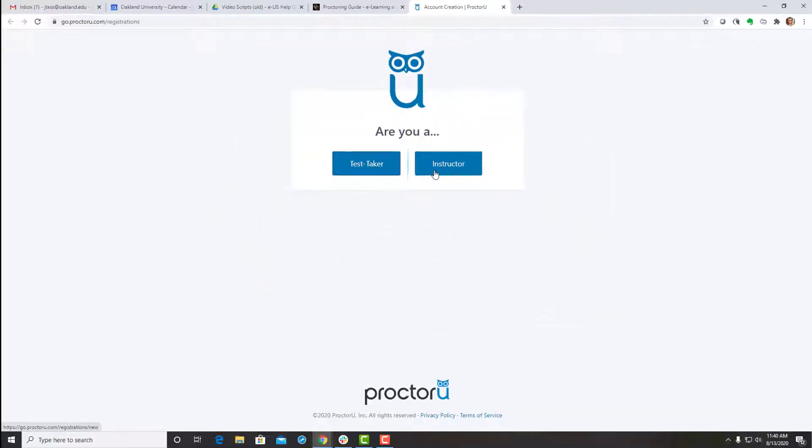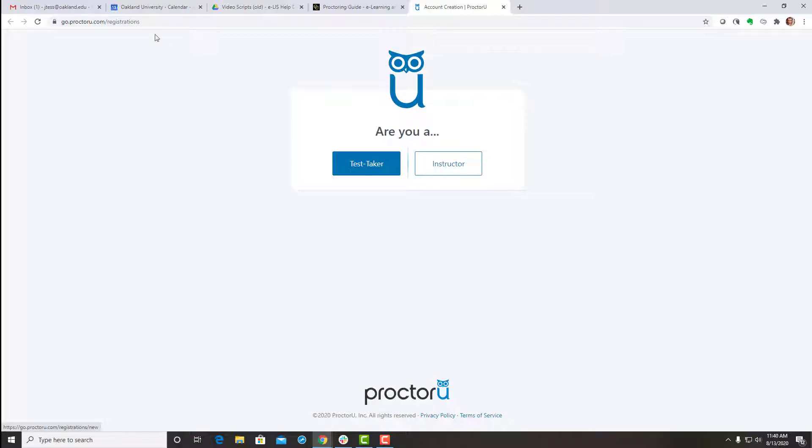Once your account has been approved, you'll receive an email from ProctorU asking you to sign in and confirm your account.